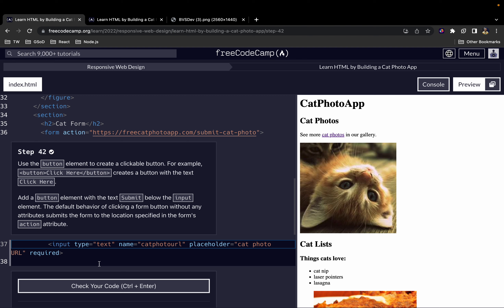Use the button element to create a clickable button. For example, you can write the button element and give it the text 'click here', and this will create a button with that text. In this challenge we want to add the button element with the text 'submit' below the input element.